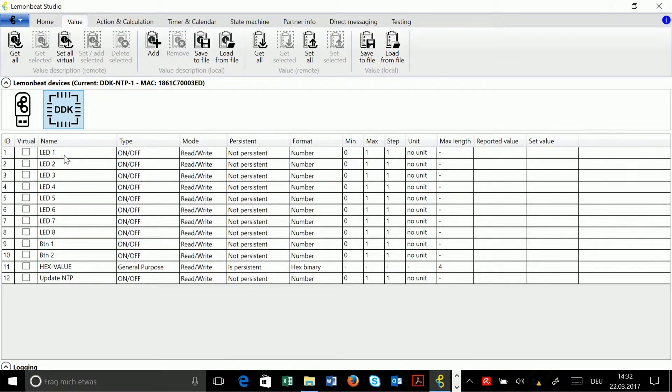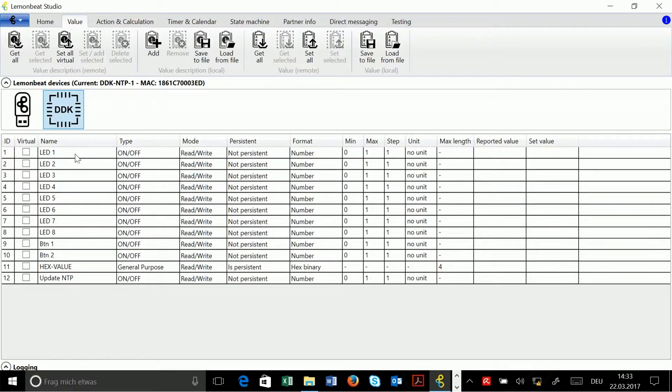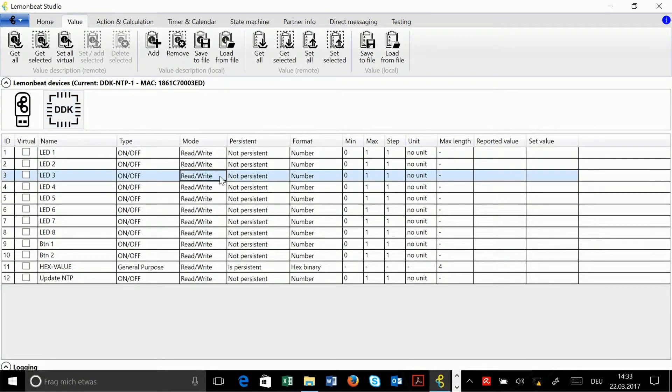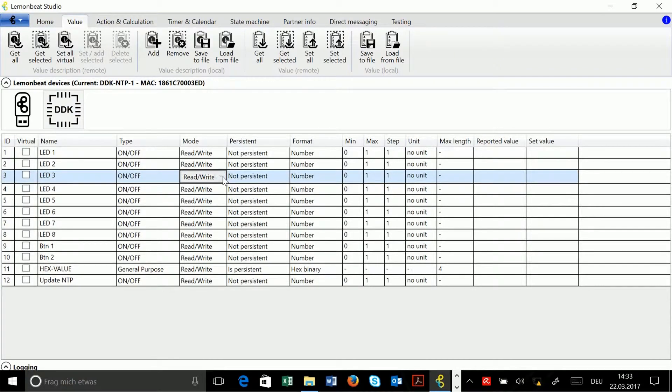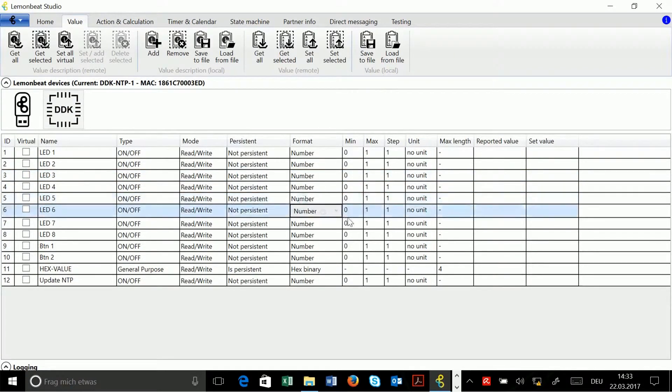As you see, all the value descriptions I got from the device are non-virtual, that means I cannot change them as you can see if I go into one of these fields. You see I don't get a selection, so I'm not able to change anything.